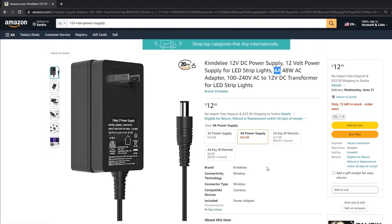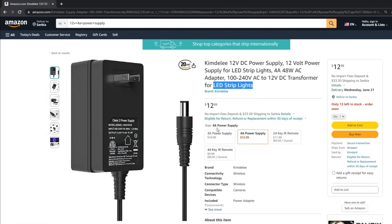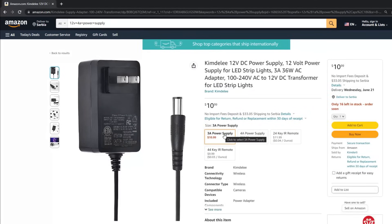Consider factors like reliability, efficiency, and safety certifications when making your selection. Make sure the power supply is properly rated and has built-in protections against overvoltage, overcurrent, and short circuits. Here is another power supply option, but it says 3 amps, so it would not fit our application.